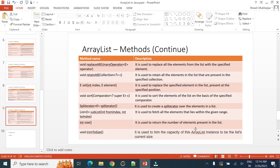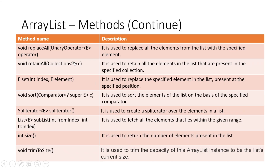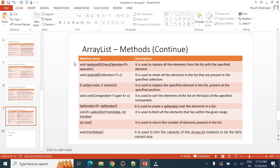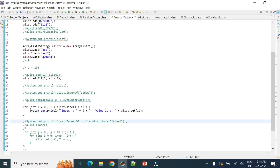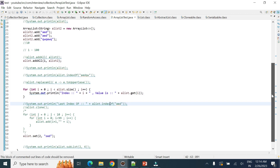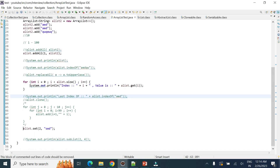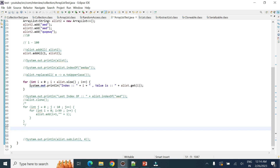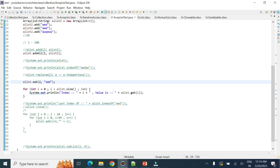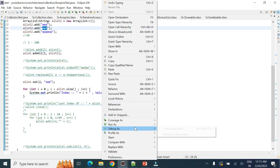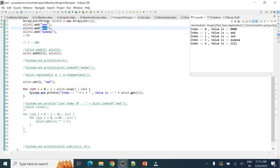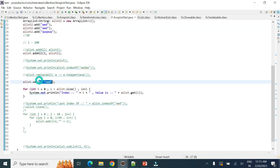The retainAll method is similar to an intersection — it checks elements that appear in both lists and retains only the matching elements. The set method is used to replace the value at a particular index. For example, if the second element is 'AED', after calling set with 'ACD' at that index, the element will be updated to 'ACD'.